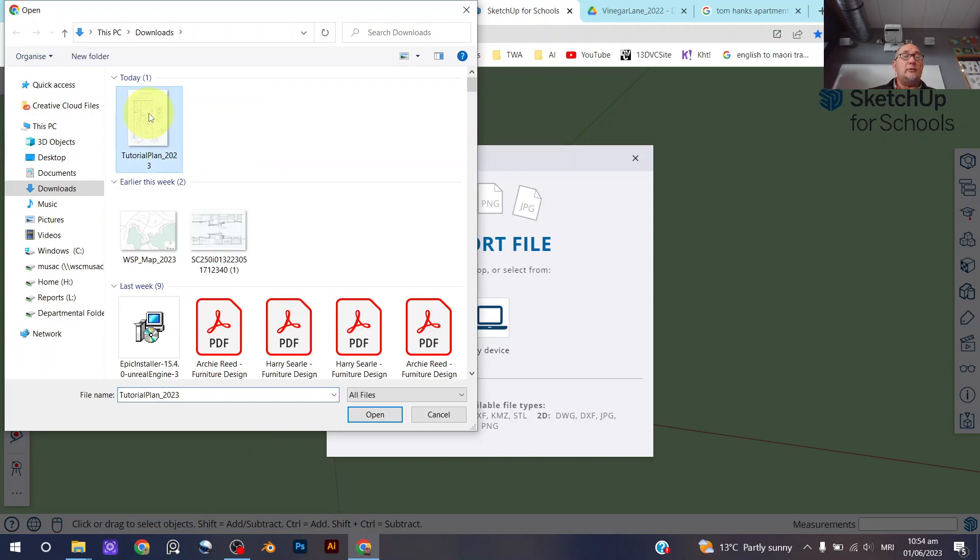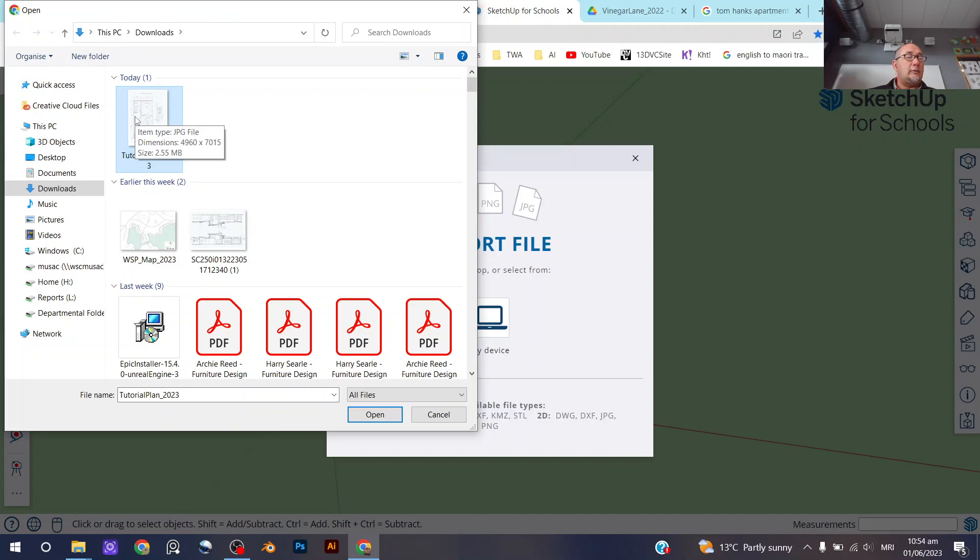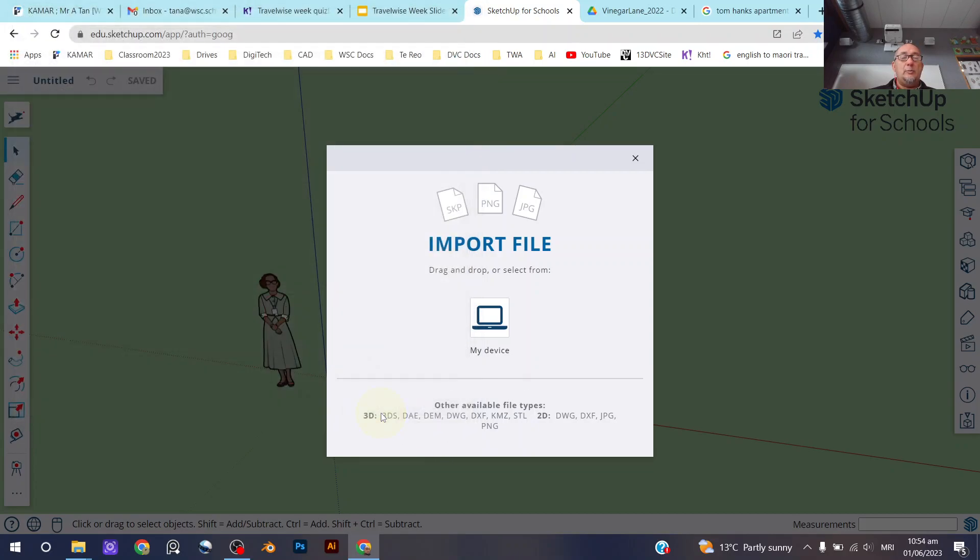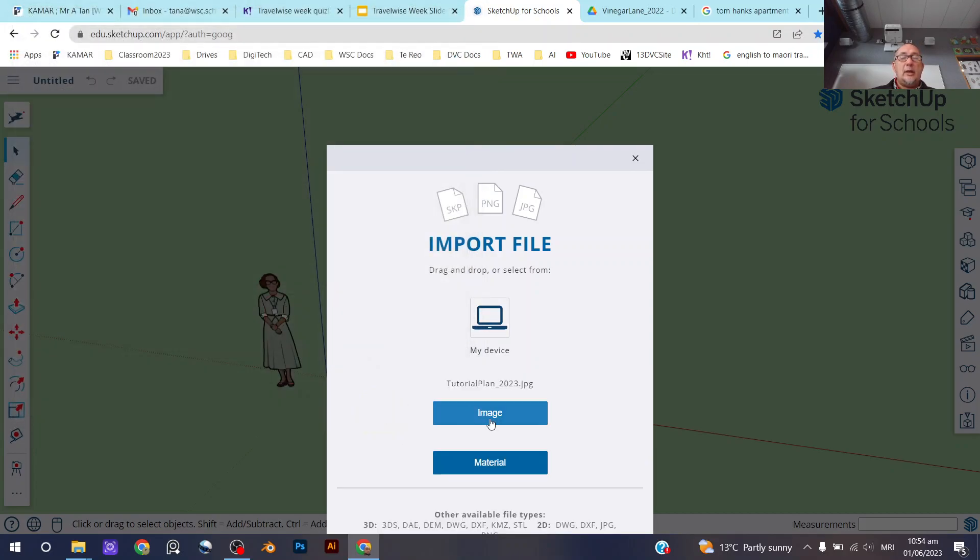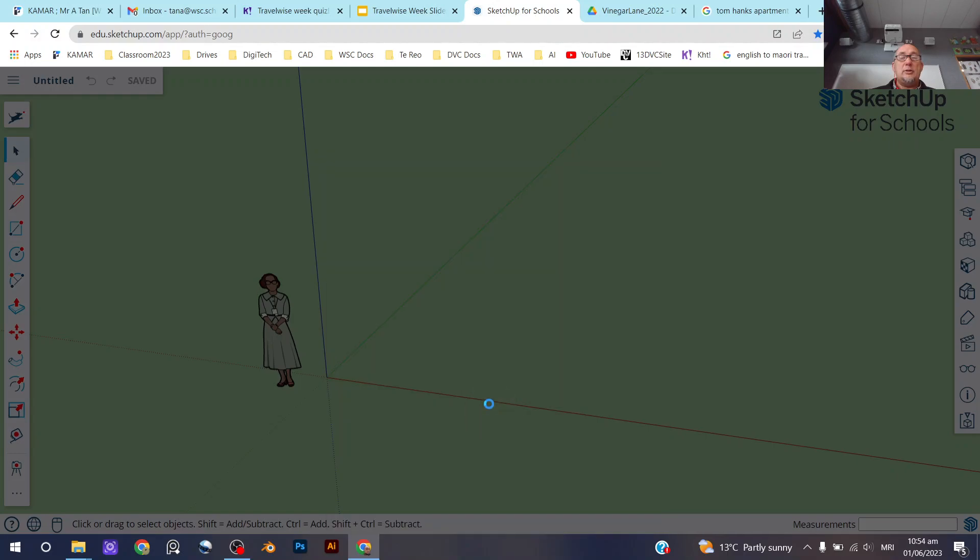So here's the template. This will be available on classroom, so you'll have to download it from classroom first, and we're going to open it and we're going to open it as an image.